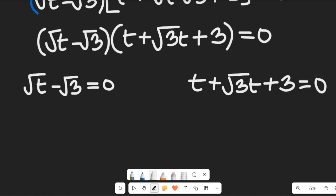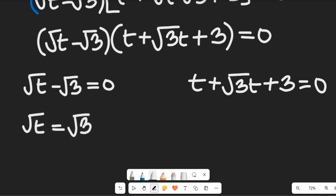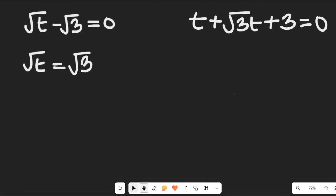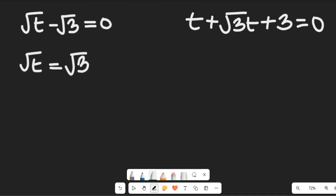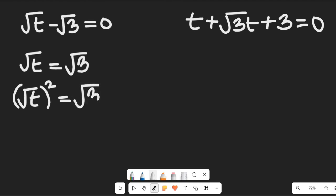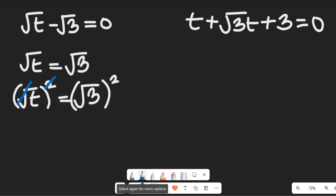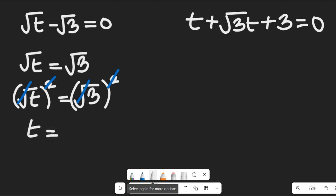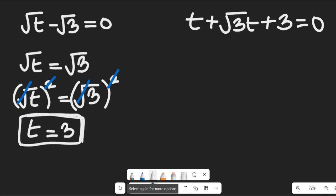From the first factor, the square root of t equals the square root of 3, after subtracting the square root of 3 from both sides. Taking the square of both sides, t squared equals the square root of 3 all squared, and square cancels square root — so t equals 3. That is the first solution to this expression.